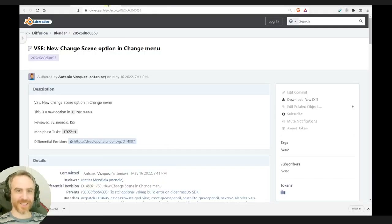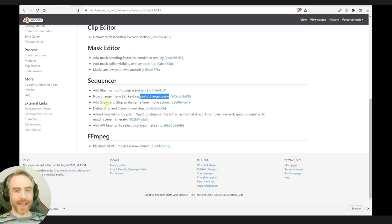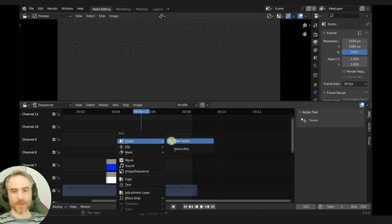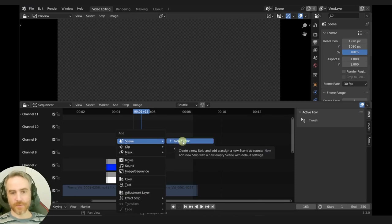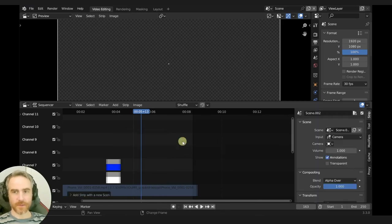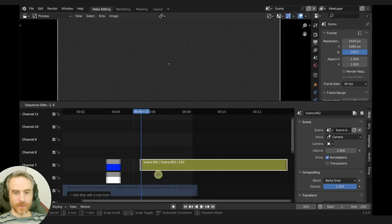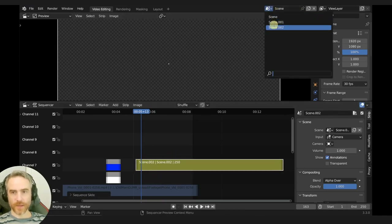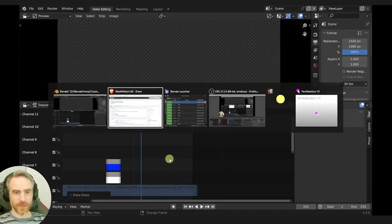Add scene and strip at the same time in one action — allows the operator to add a new scene at the same time as the strip. This is very handy for storyboarding. Right there it says new scene — add a scene. And it created scene 02, which we can also now find up here. That's pretty straightforward. That's pretty cool.